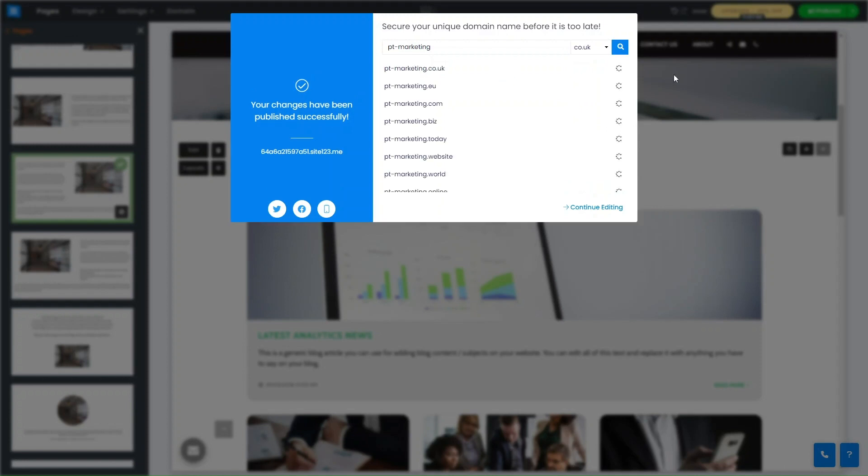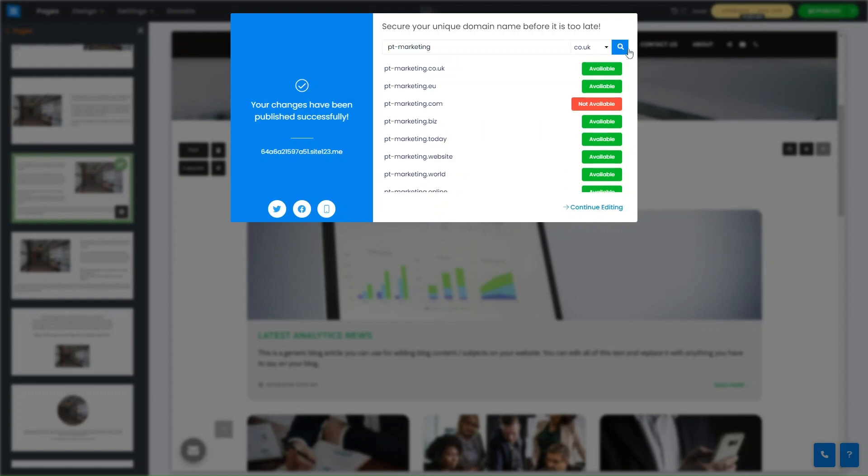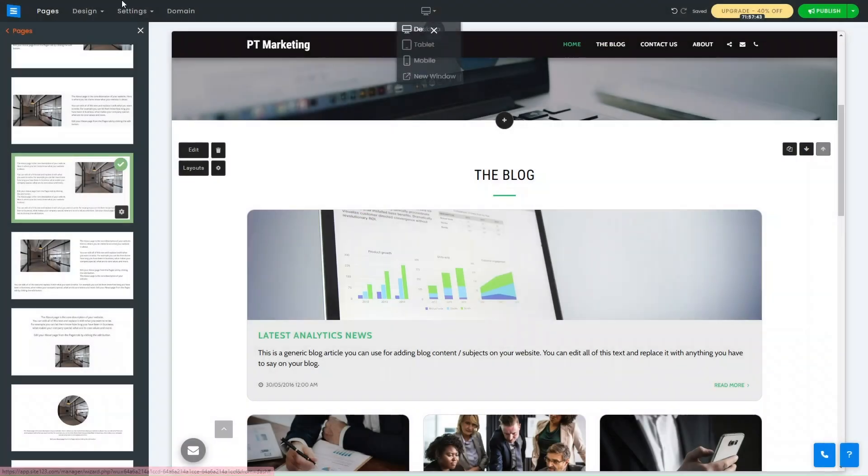Once you're done with everything, you can click on publish, and this is the bit where you may need to update as well.